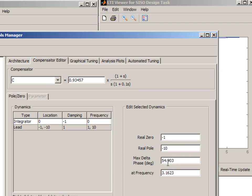As I make this change, notice that the tool automatically calculates the amount of phase lead that I'm going to get and calculates at what frequency it's going to happen.